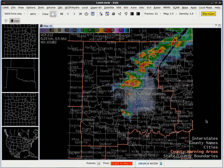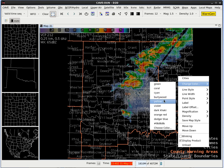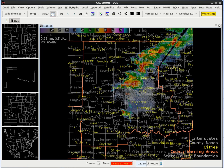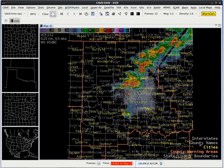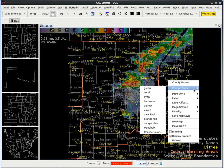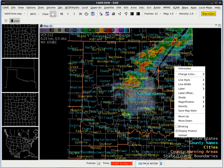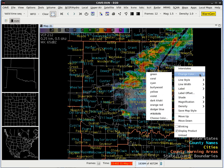Next, let's customize the cities. Right click and hold on Cities, go to Change Color, and make the cities the color yellow. Next, let's make the county names Cyan. Right click and hold on County Names, go up to Change Color, and select Cyan. Next, let's finish it off with the interstates. Right click and hold, go up to Change Color, and let's make the interstates the color Burley Wood.